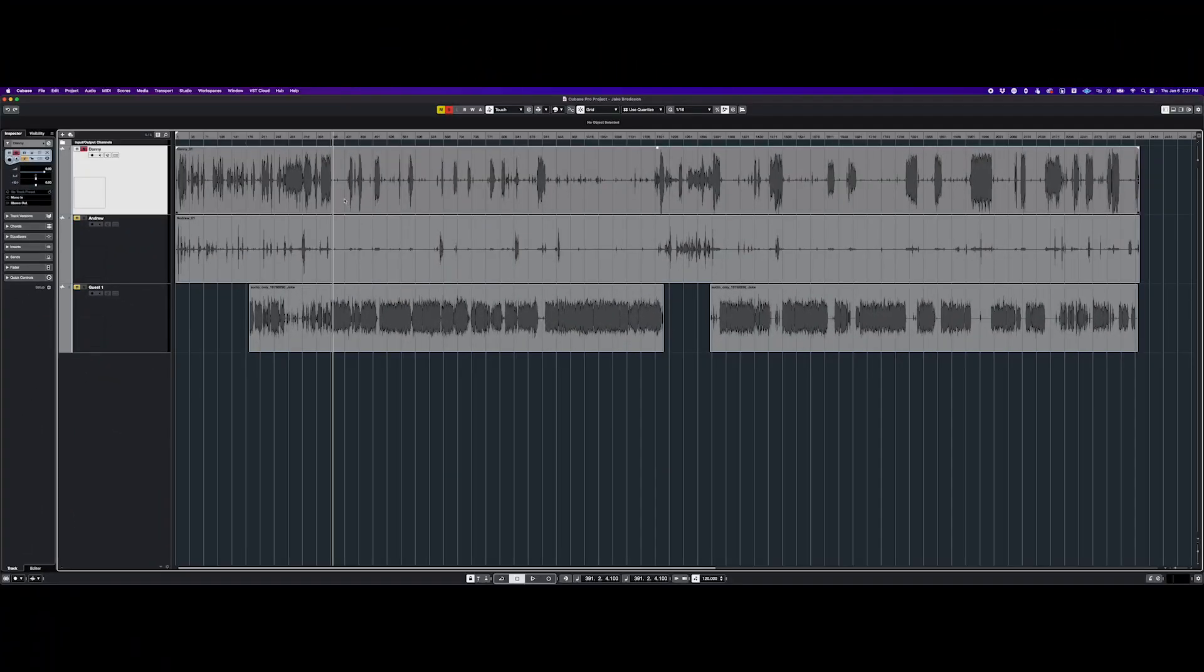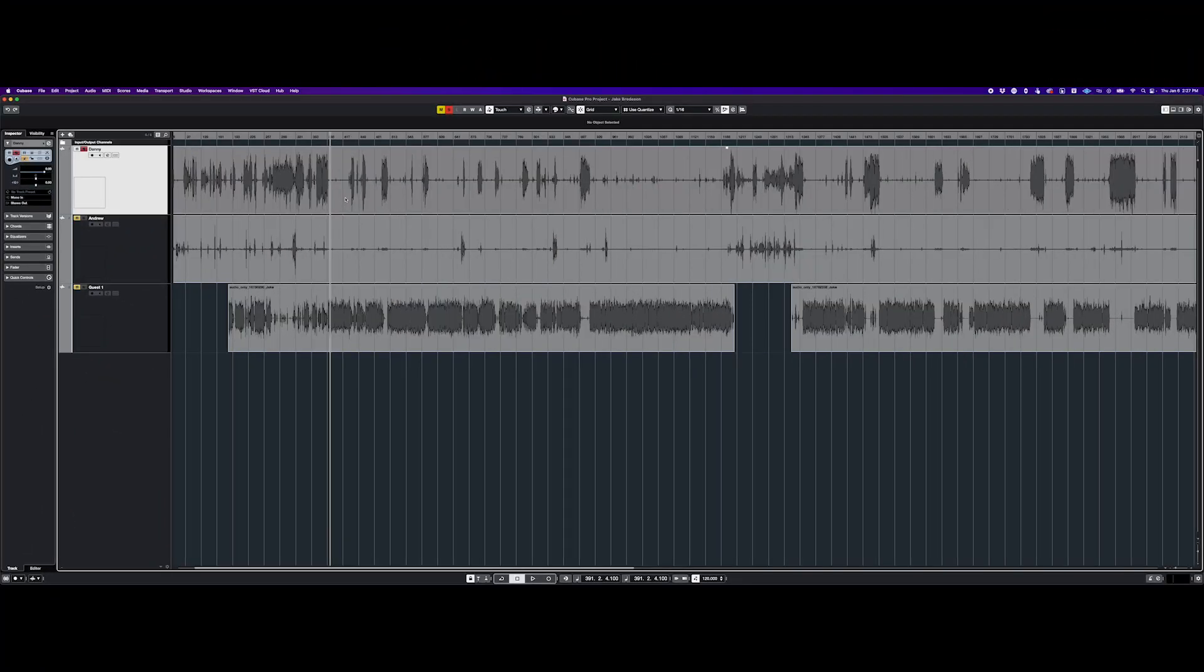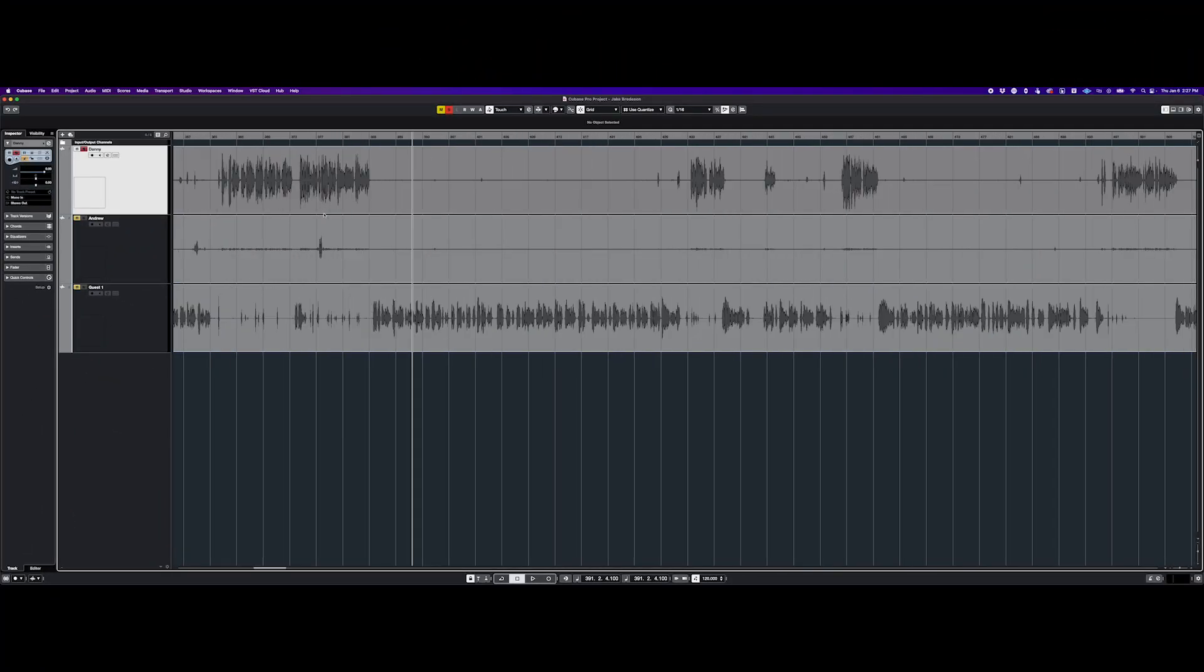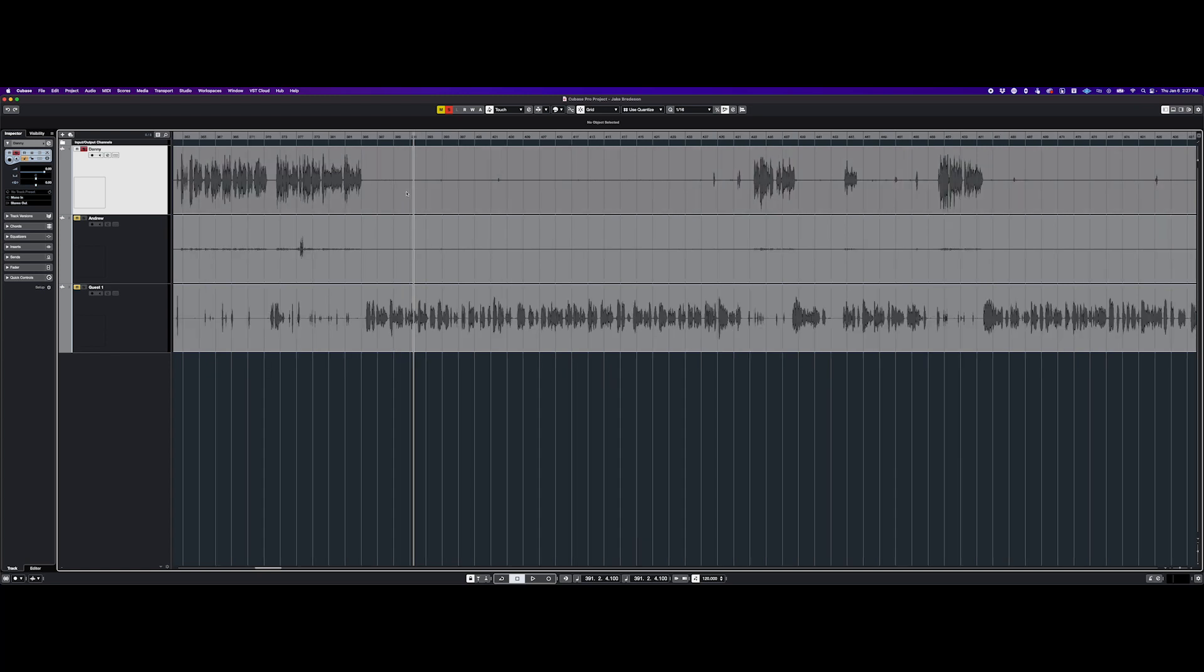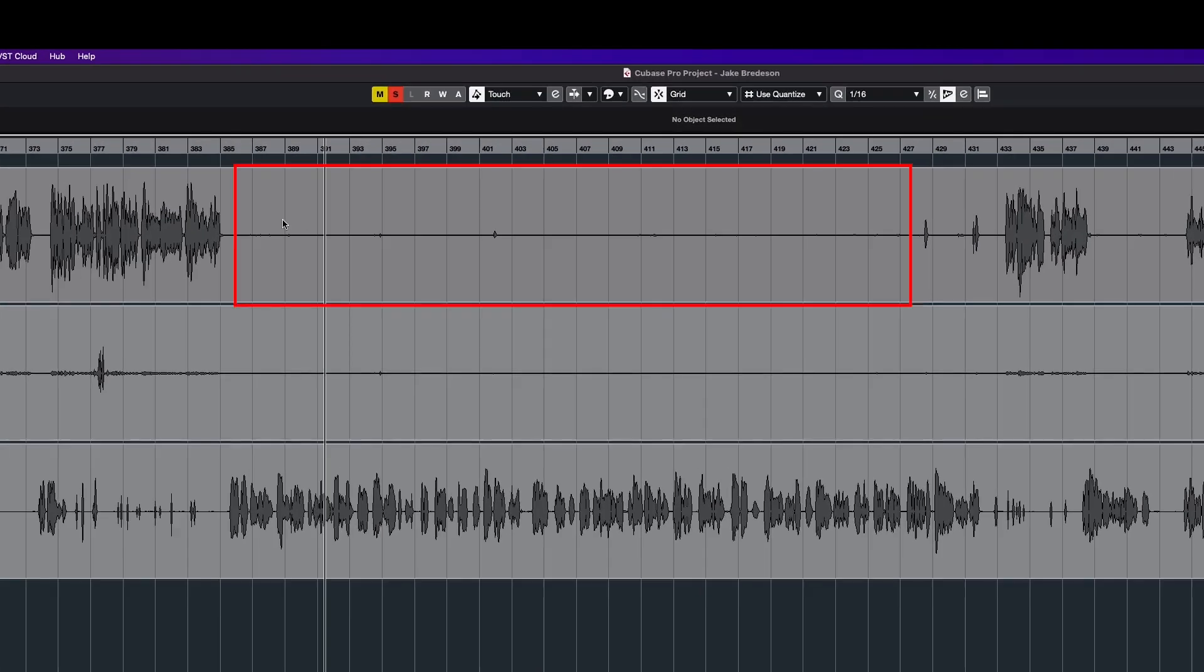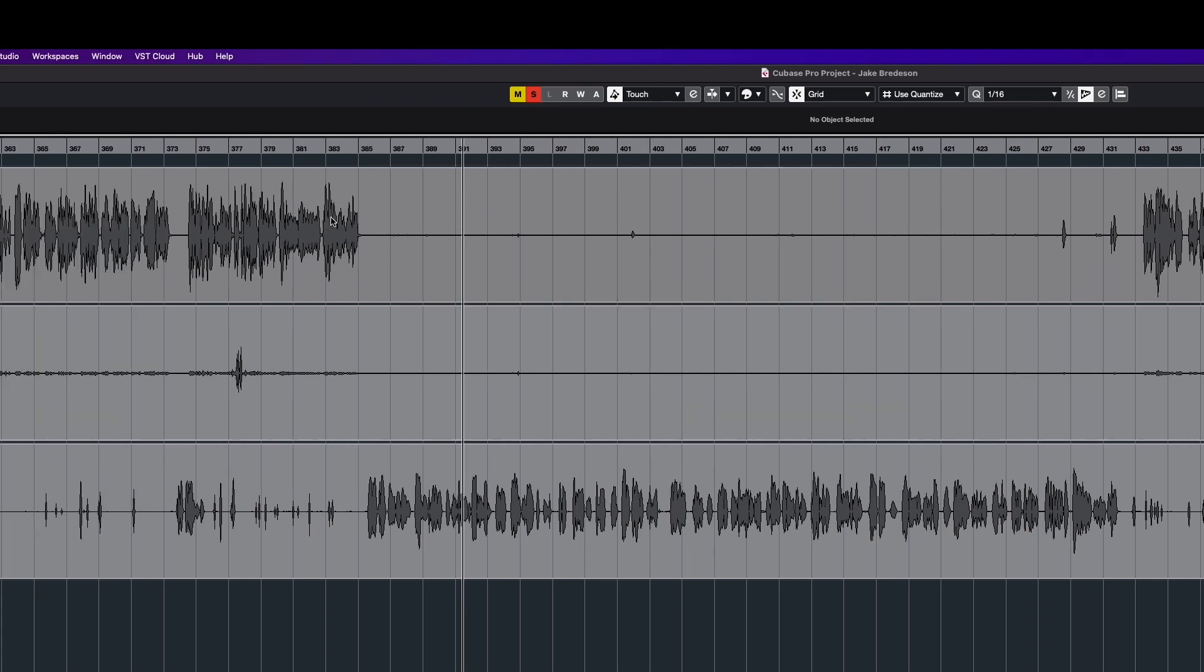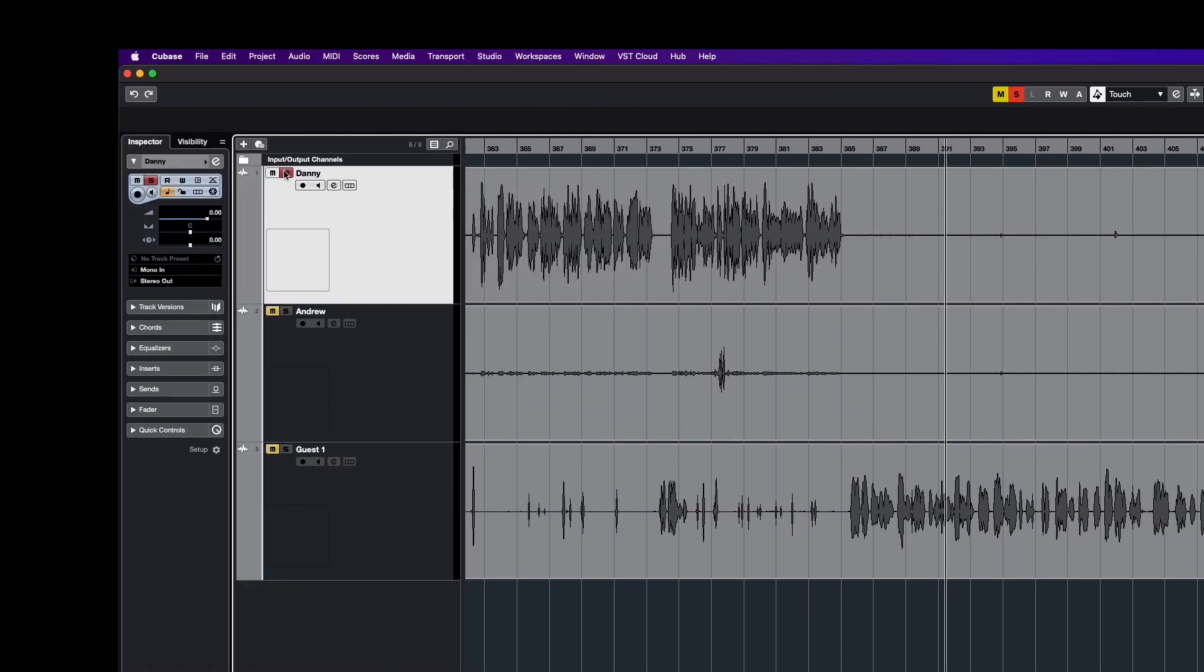Now that we have our Cubase session open with a podcast that I recorded, we're going to dive in and get rid of this unwanted noise. What you want to do is focus on a blank audio section where there is no talking and solo that out.